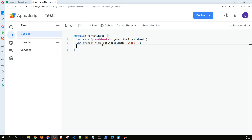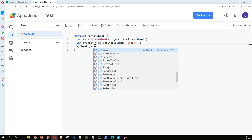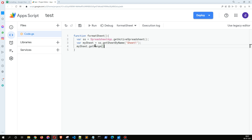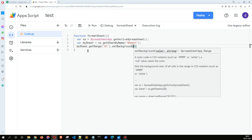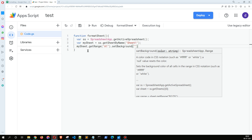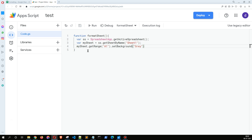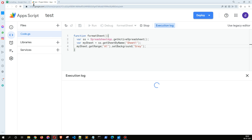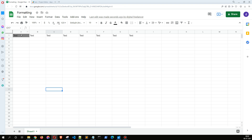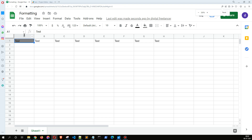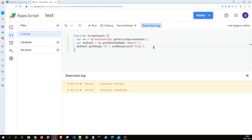This is the sheet that I'm going to format. Let's call sheet.getRange and name the range as A1, then use setBackground. Now when I execute this — as you can see, the background has changed to gray color. Let's explore the other formatting options available.